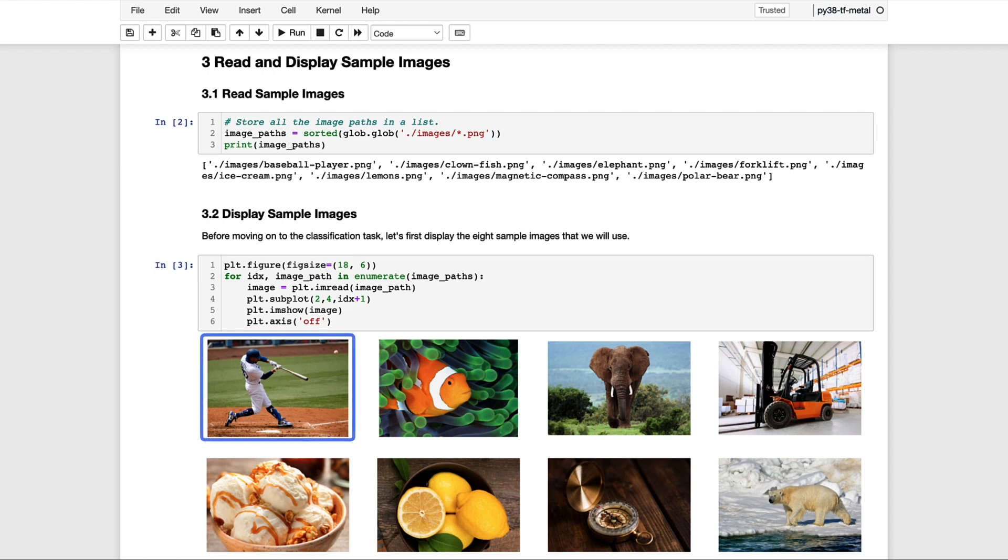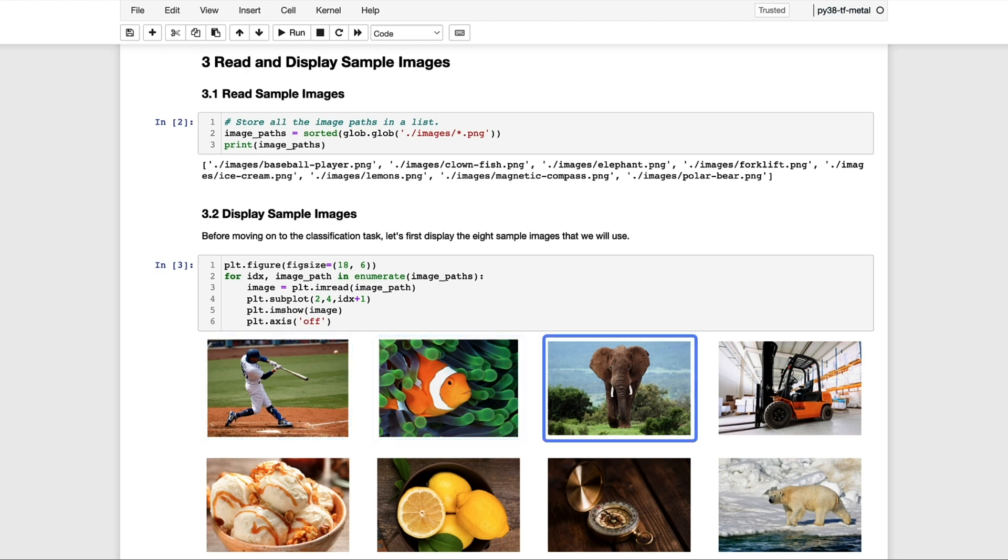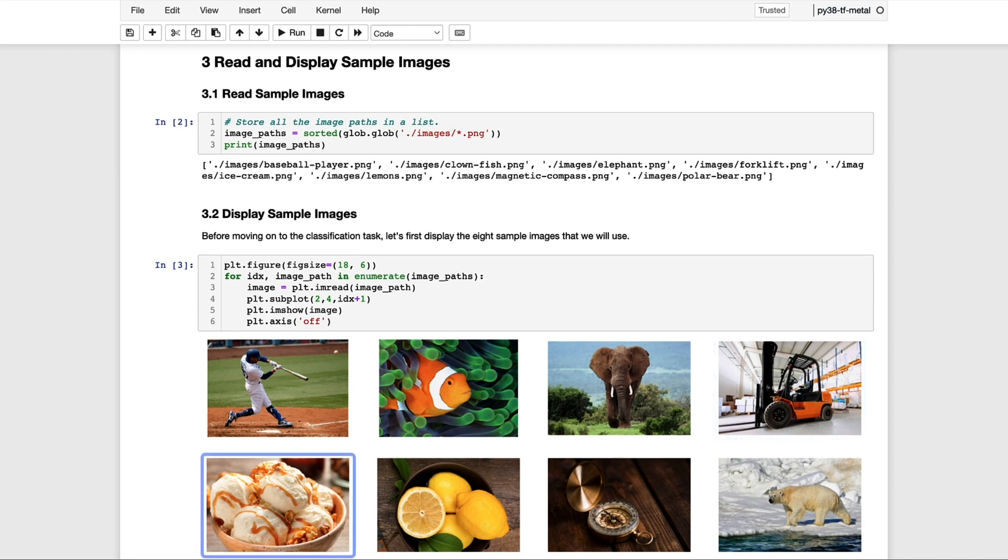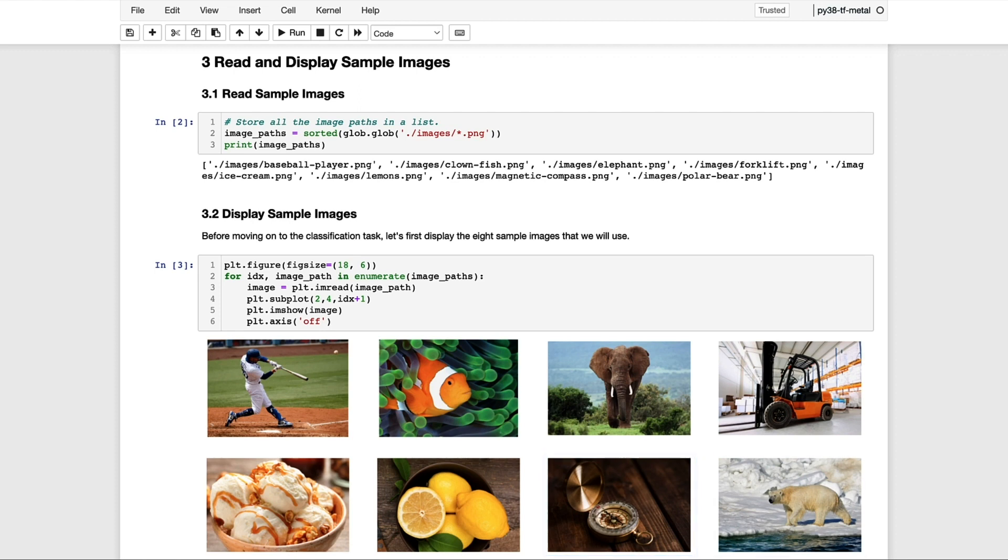Each of these images has a representation in the ImageNet dataset. So here we have a baseball player, an anemone fish, also known as a clownfish, an African elephant, a forklift, ice cream, lemons, a magnetic compass, and a polar bear, otherwise known as an ice bear, in the ImageNet dataset.